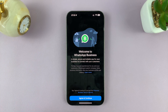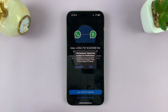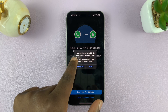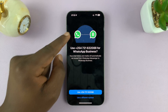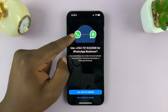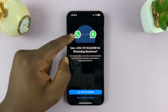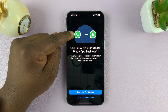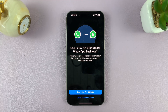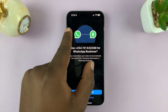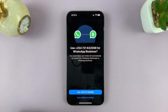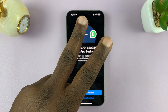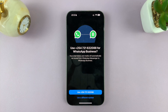Welcome to WhatsApp Business — tap Agree and Continue. It's going to prompt you to allow notifications, so tap Allow. Now it's going to prompt you to migrate your current SIM card — the one you have set up on the normal WhatsApp — to the new WhatsApp Business. This is the normal WhatsApp icon, and this is the WhatsApp Business icon. We don't want to do that, because we want to set up two separate numbers and have two WhatsApp accounts.